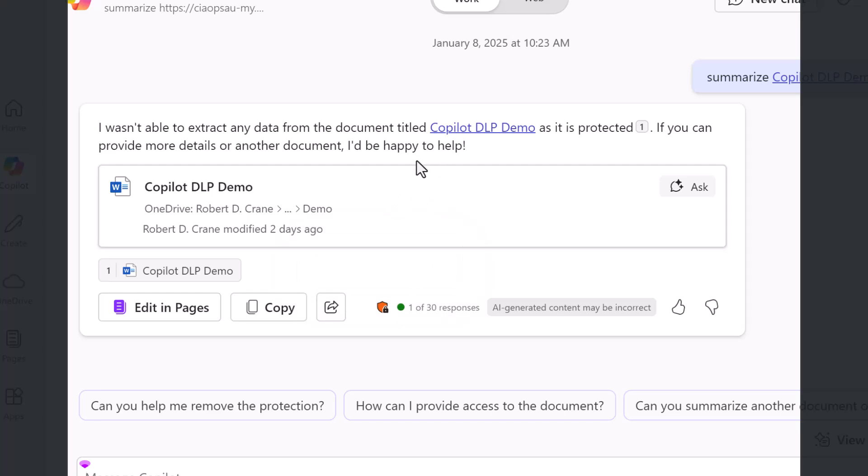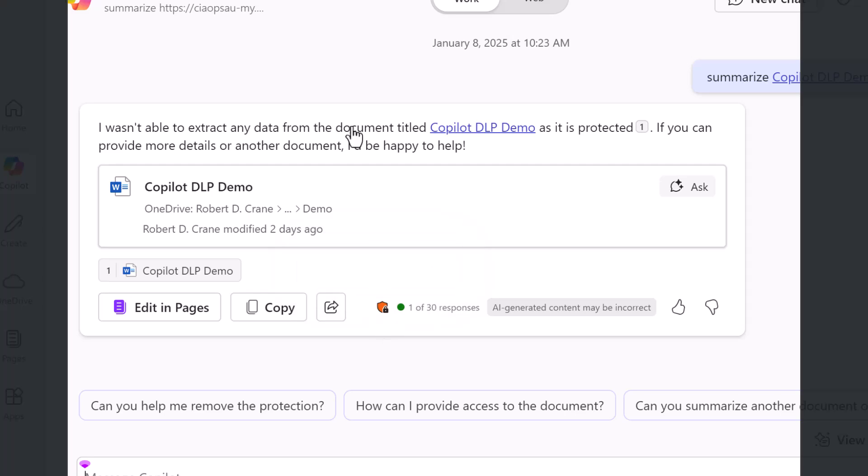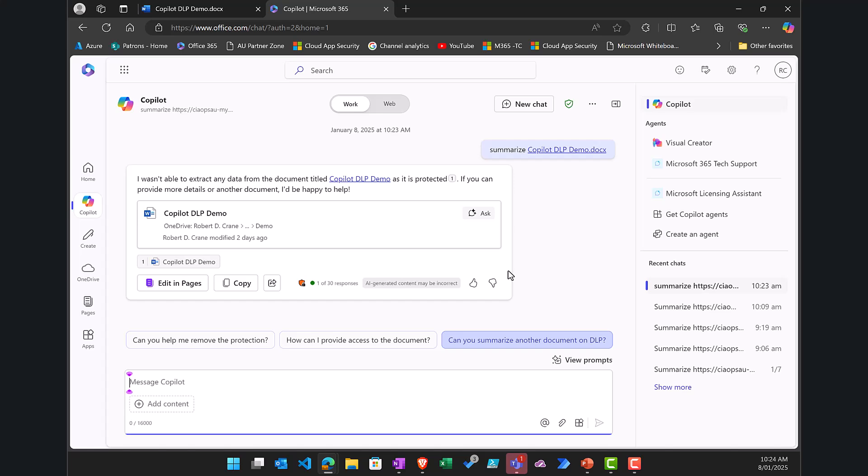But you'll notice that you cannot generate information because the DLP policy is preventing that because the document in question has the label attached to it that the DLP policy is looking for. So in summary how all of this worked, how we got to this point,